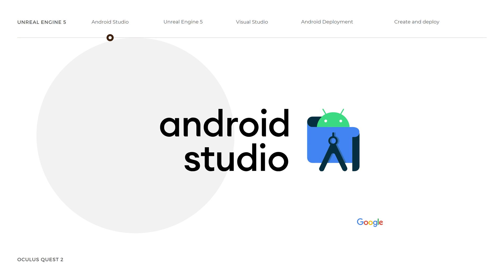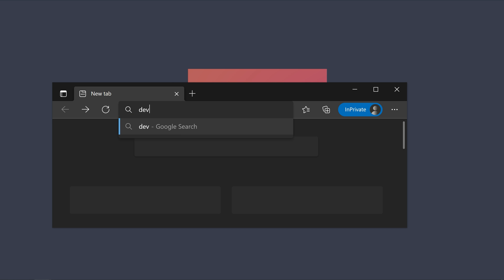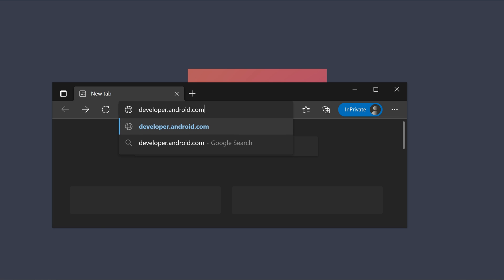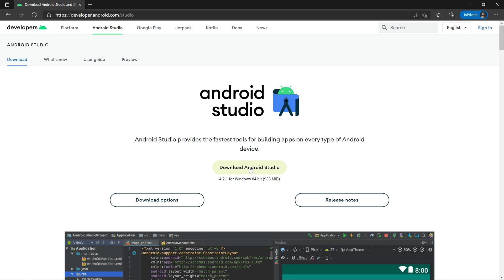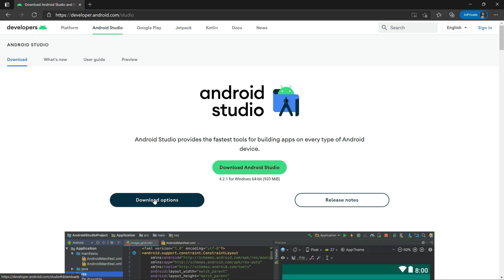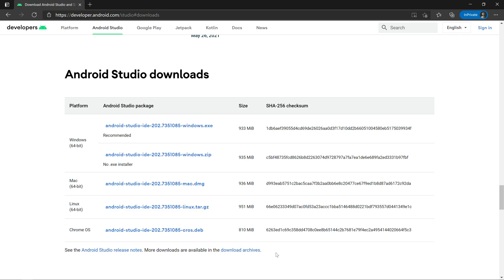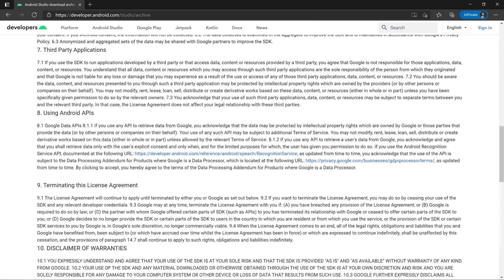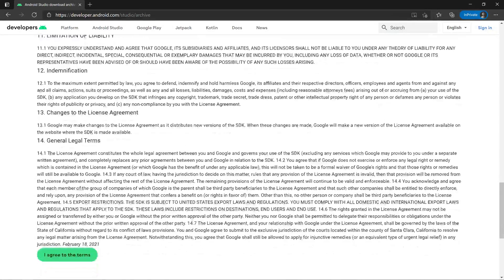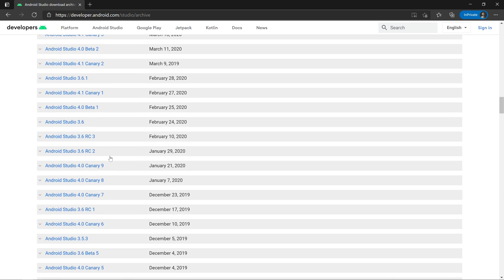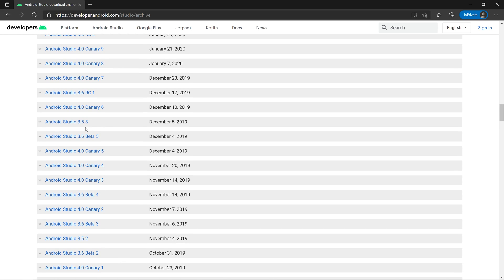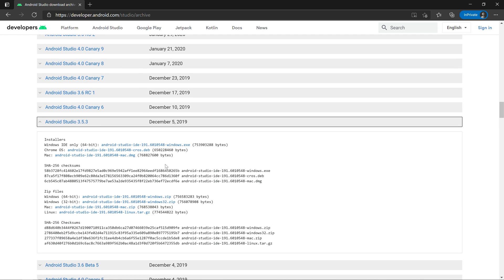First things first, let us download Android Studio. Open up your browser and type in developer.android.com. Select Download Android Studio. We need a specific version of Android Studio for this process, so click on Download Options and navigate below to select Download Archives. Scroll down to accept the terms and conditions, then identify and select the 3.5.3 version of Android Studio and click on the link to download it.